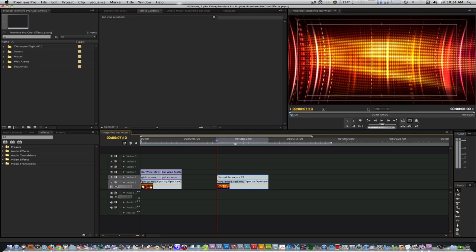We've all seen that it's possible to place video inside a text. We're going to be placing multiple videos inside a text using nothing more than Premiere Pro's title tool and the track matte key.